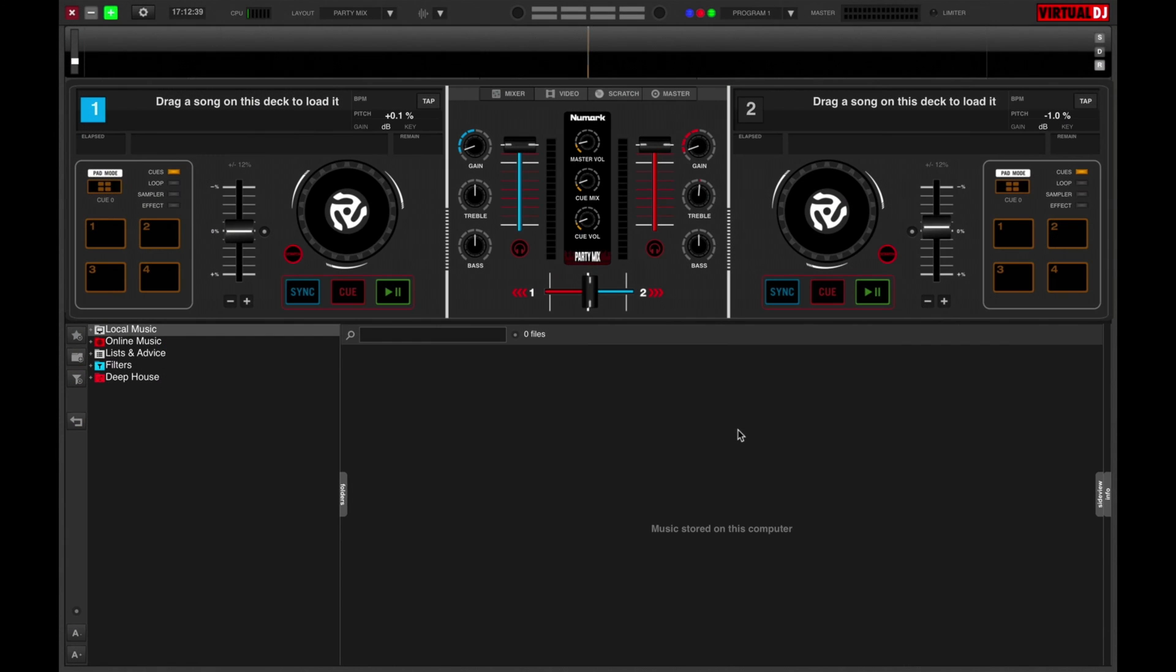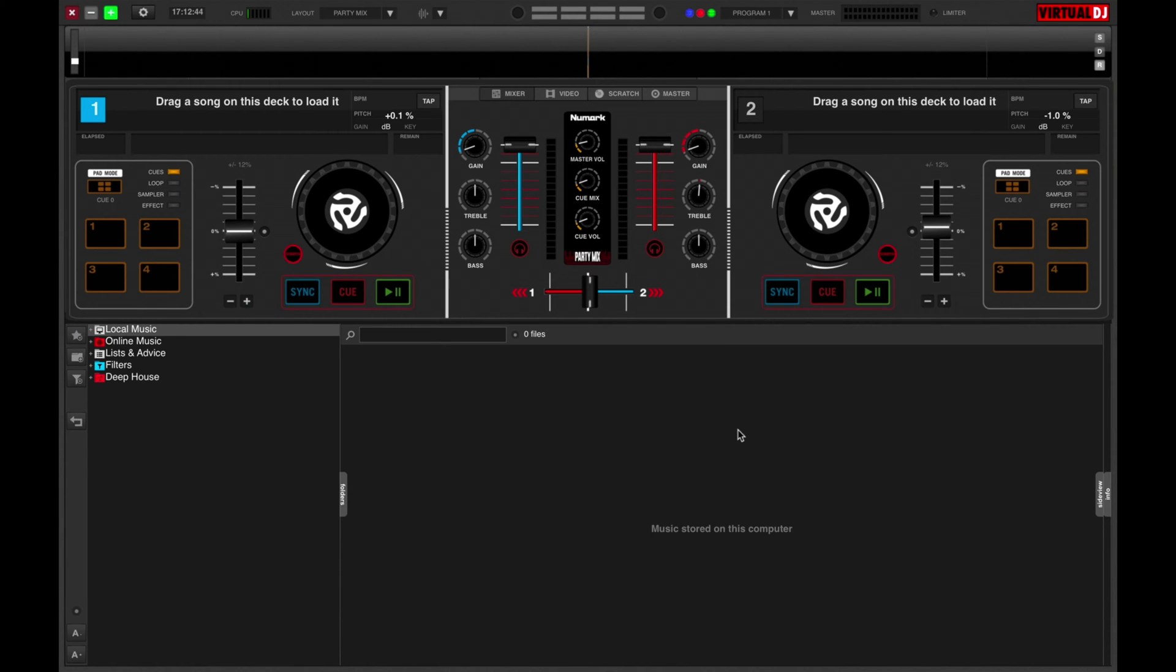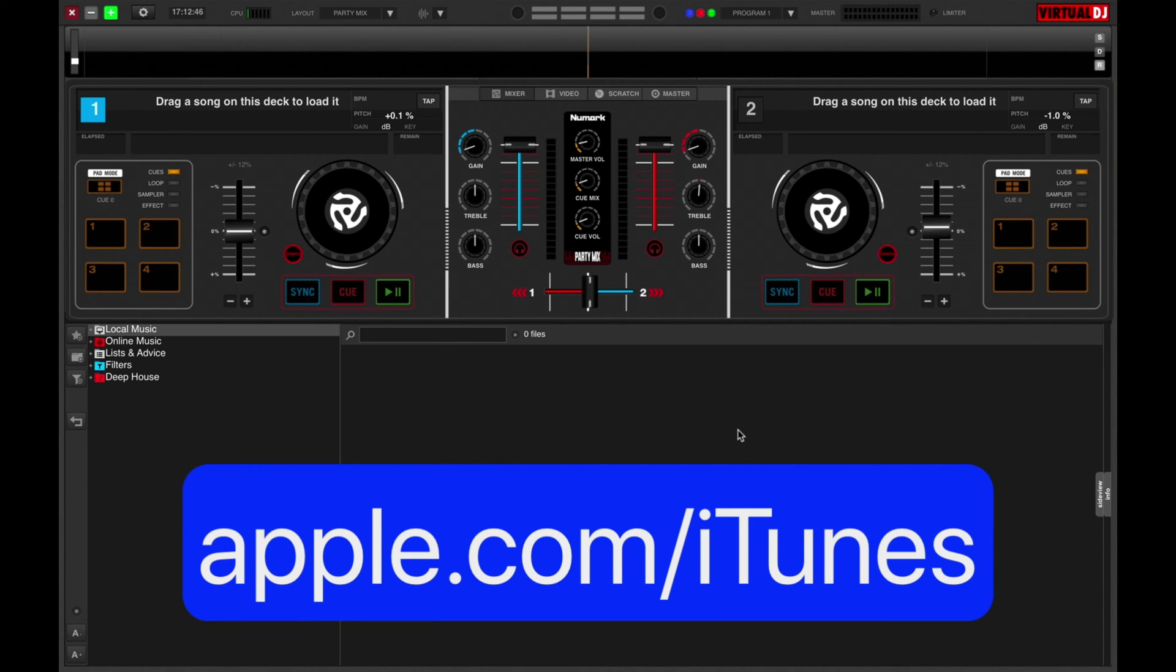Before you go on with this video, make sure that you've got iTunes installed on your computer. If not, download it on the iTunes site via this link.